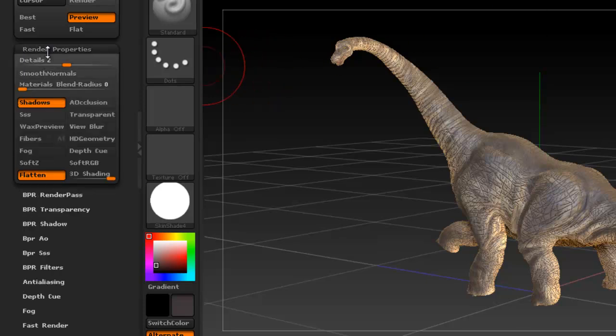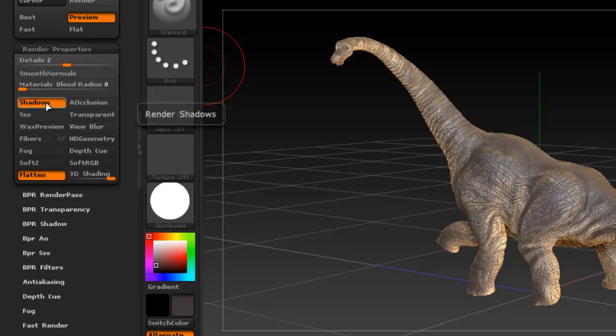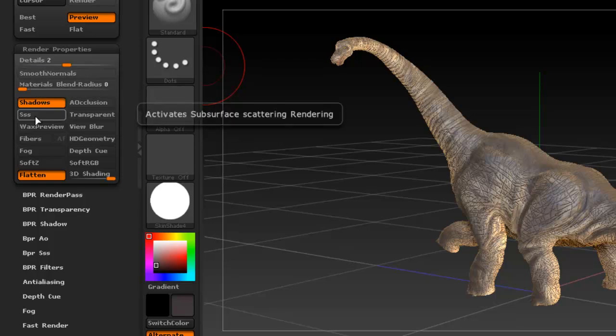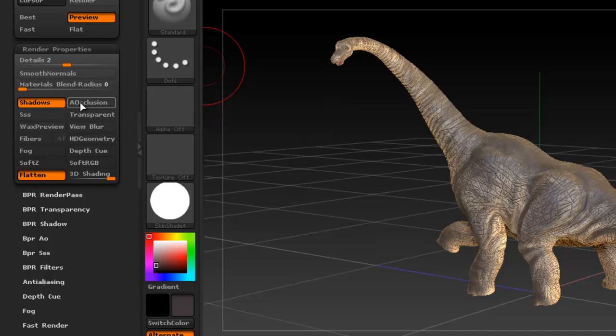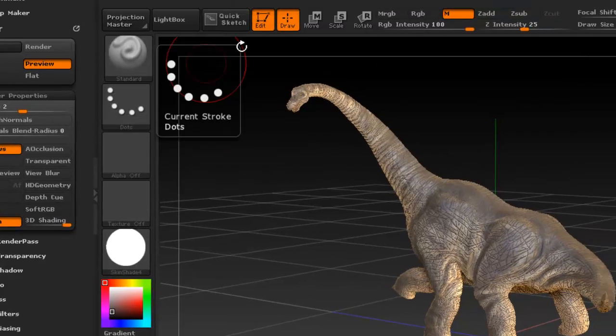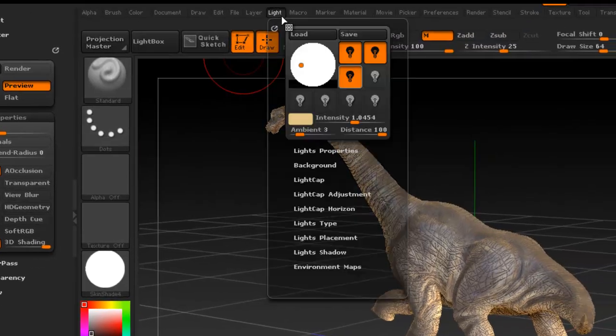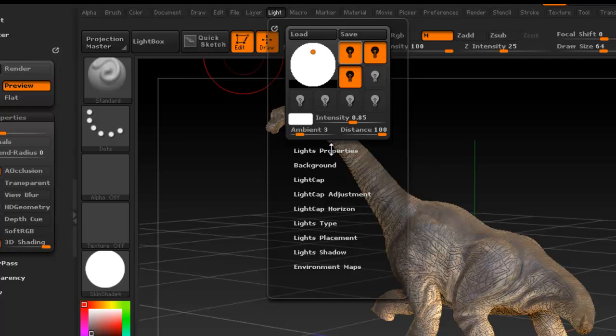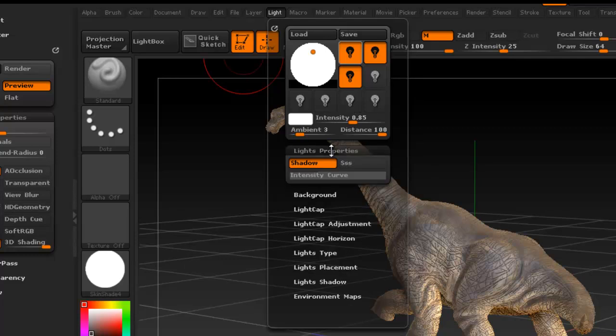And if you want to change some of the properties you can add ambient occlusion or subsurface scattering, which are the two that I normally enable. If you enable subsurface scattering make sure that under the lights and go to light properties, make sure that that is enabled here as well.